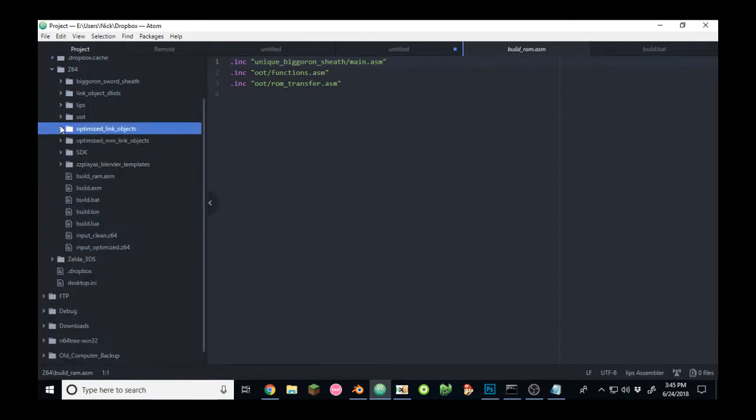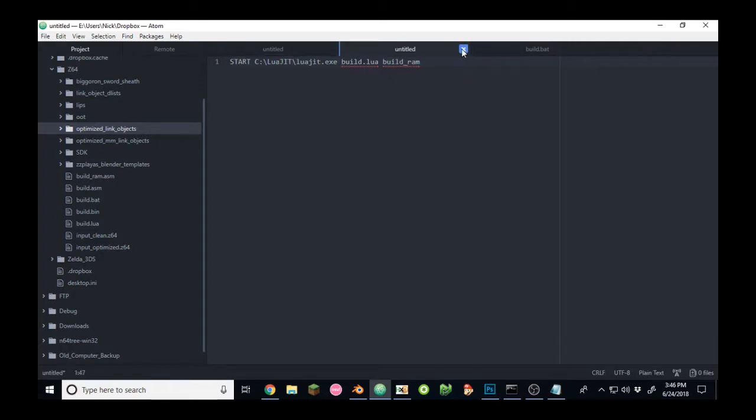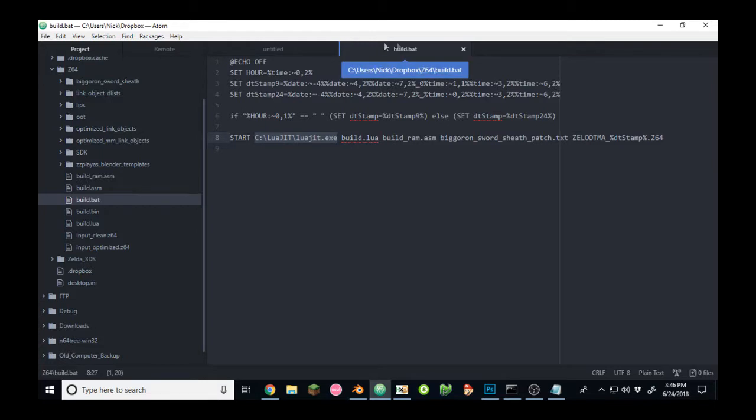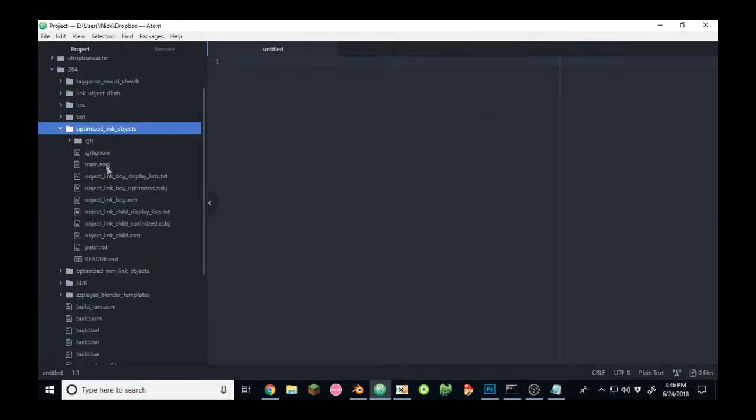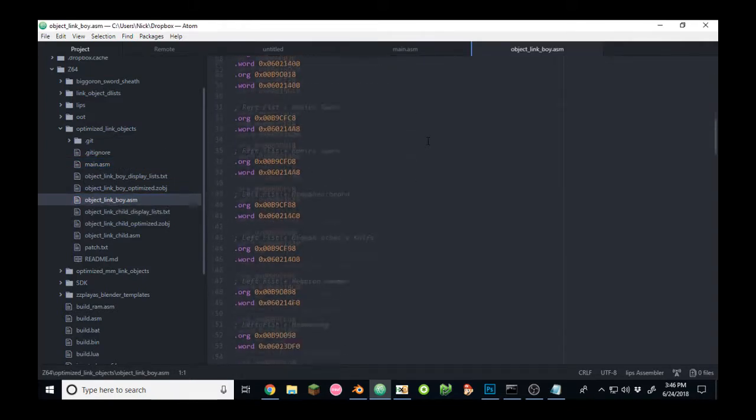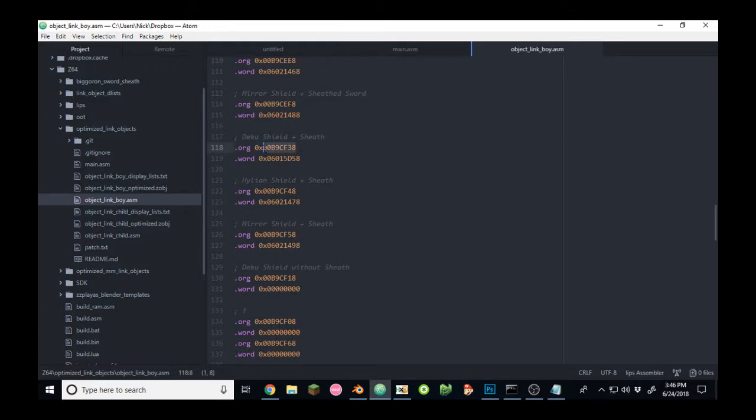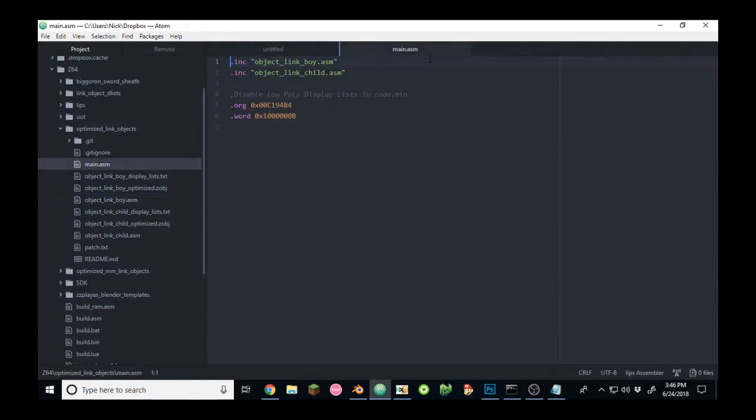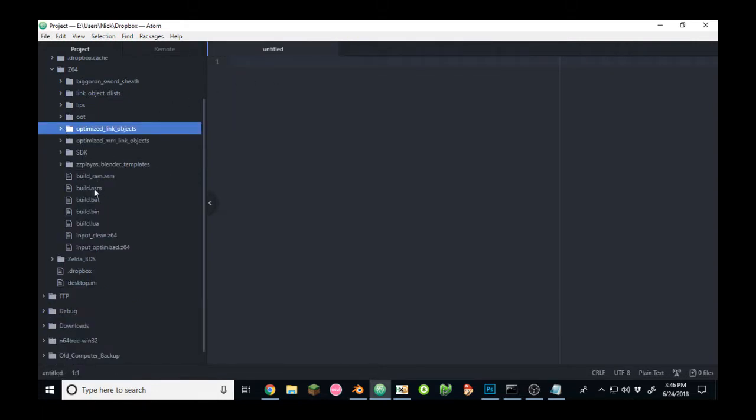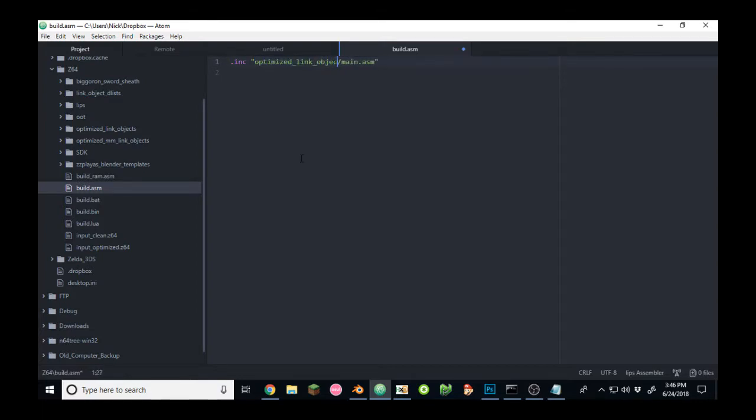So, as an example, I'm going to show you how to build my optimized link object files. Okay. So, this is the main source, and these are the regular source. As you can see, I'm using RAM addresses, so I don't need to use build RAM. So, I'll edit my build.asm to change the directory to optimized link objects slash main.asm. I'll save that.